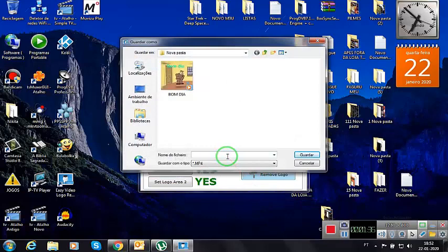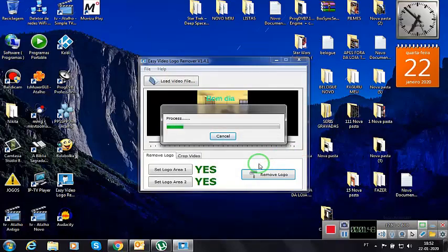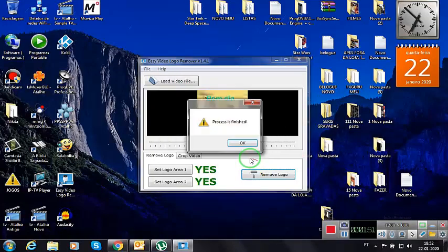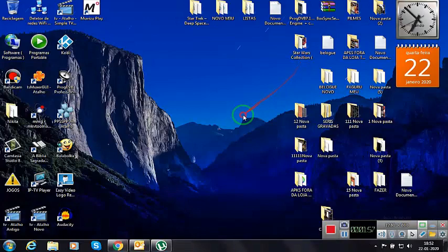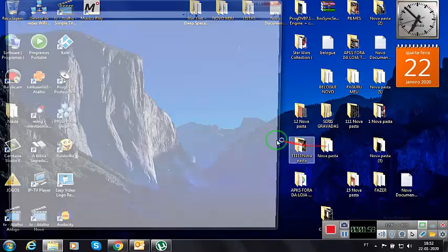Remove logo. We rename here to a file — 13, for example. Save. Process finalized. Ok. We close the program.